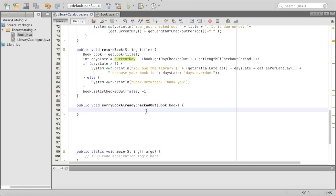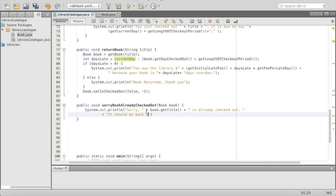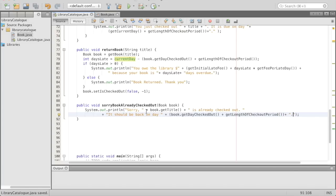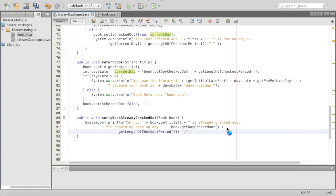What about this last method — bookAlreadyCheckedOut? It's just going to print out a simple statement: System.out.println("Sorry, " + book.getTitle() + " is already checked out. It should be back on day " + (book.getDayCheckedOut() + getLengthOfCheckoutPeriod()) + "."). So it'll say: sorry, Harry Potter is already checked out, it should be back on day — the day checked out being five, length of checkout period being seven — back on day 12. And it'll say that no matter what day it already is.